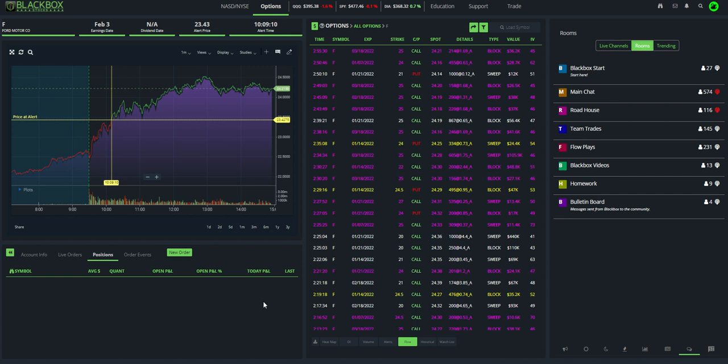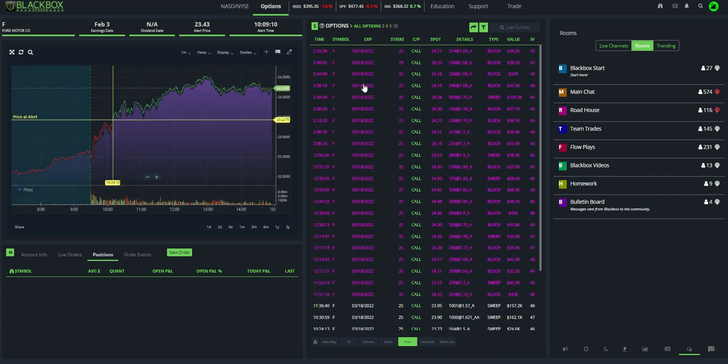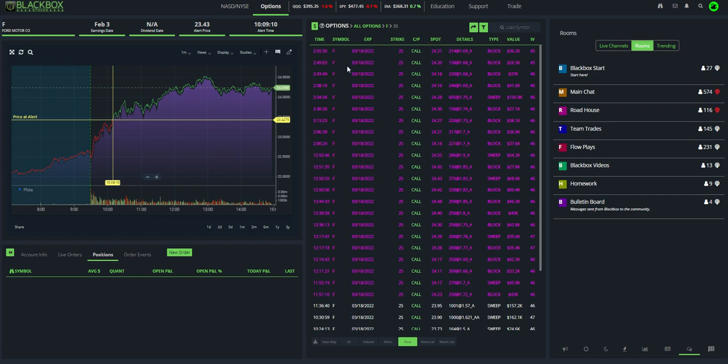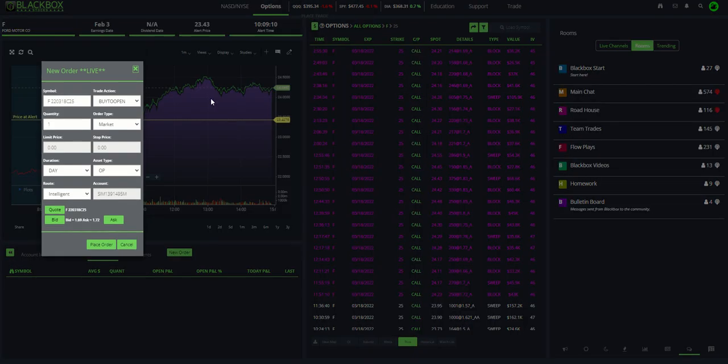So let's talk about how to get into a trade. Let's say, for example, I want to buy into, we'll just pick one here, these Ford March 25 calls. So we have to isolate the flow. So now we have this all isolated, the same strike, same expiration. Once you have that isolated, you click on the dollar sign.